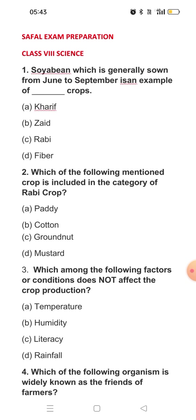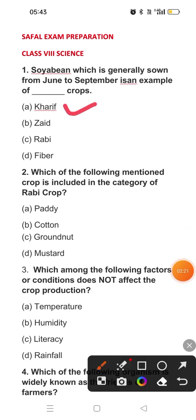Question one: Soya bean, which is generally sown from June to September, is an example of which type of crop? Looking at the months June to September, we have seen the crops grown in those months. These types of crops are called Kharif crops. There are two types of crops — Kharif and Rabi. Rabi crops are winter crops and Kharif crops are summer crops. So soya bean comes under Kharif crops, and the answer is option A.